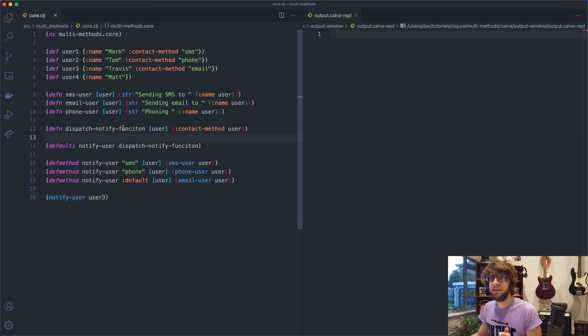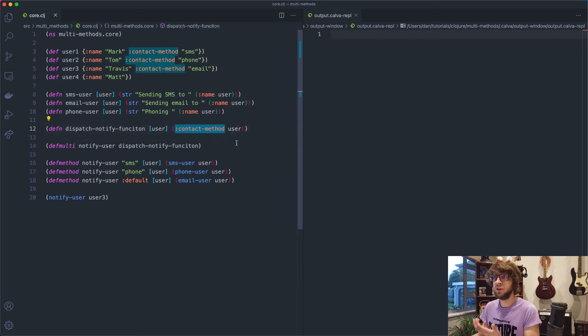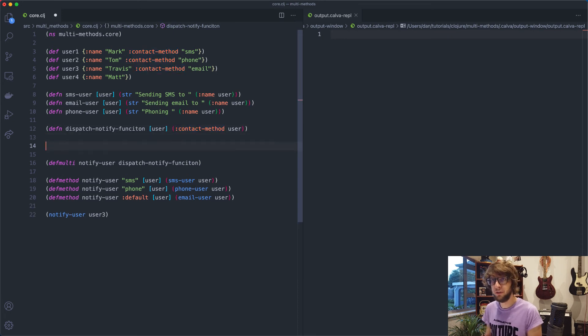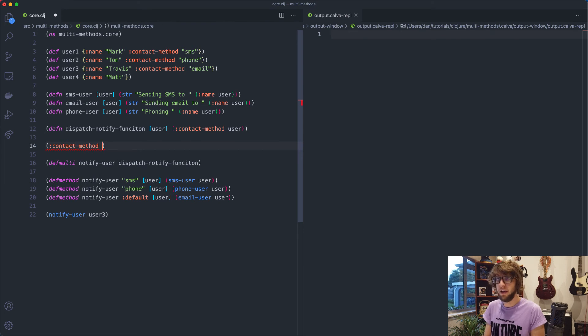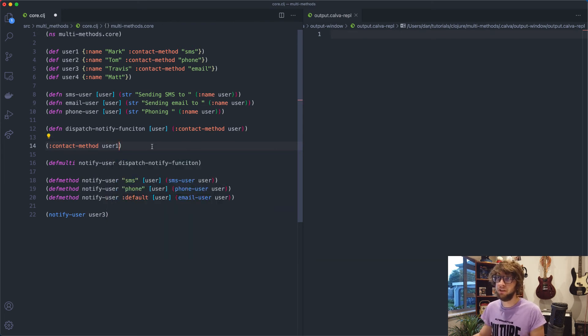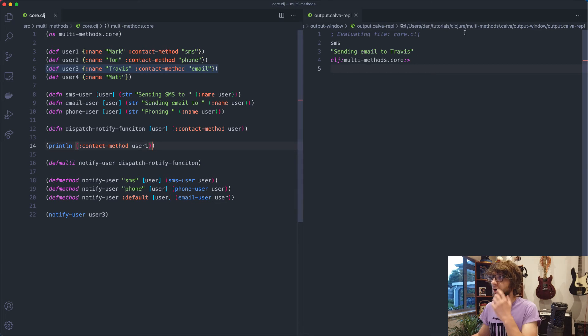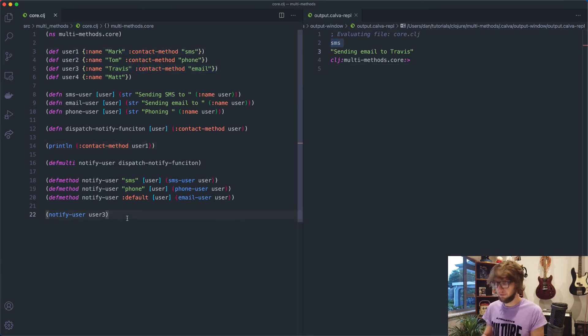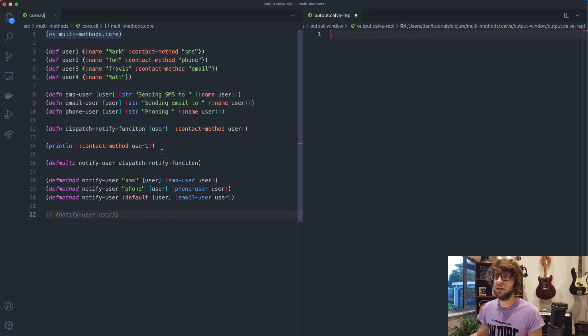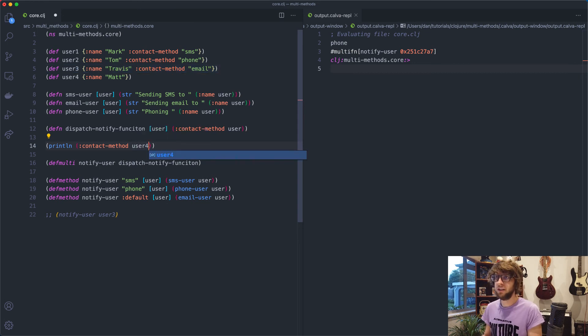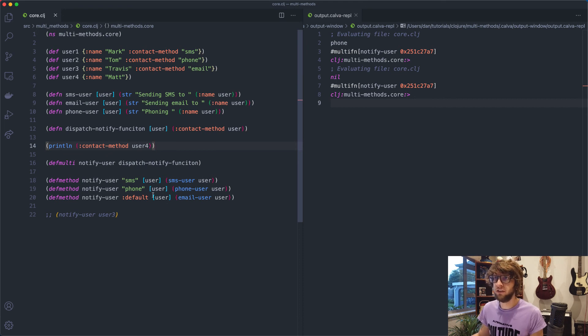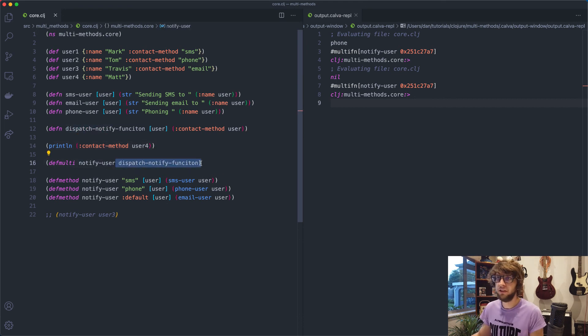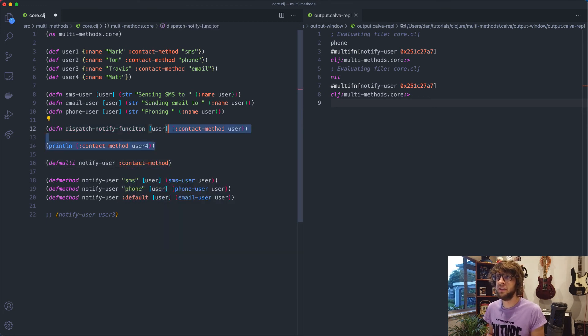But now with this dispatch notify function, all we're doing is using the contact method key as a function to pull the contact method from the user. So if you don't know, these keywords are actually functions. So if we go contact method user one, exactly what we're returning here. We get SMS. And if we do it for the second one, we're just pulling out what this key is. And if the user doesn't have one, it'll just be null. So we don't actually need this dispatch notify function. What we can do is we can actually just pass in the keyword. So contact method, we can get rid of this.